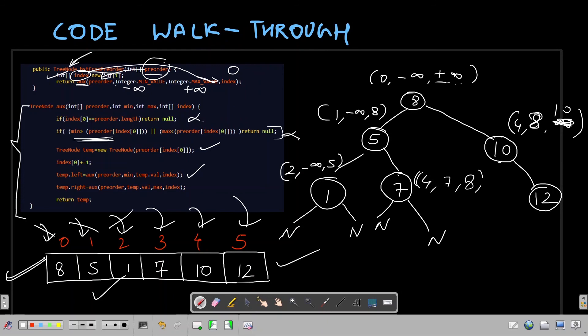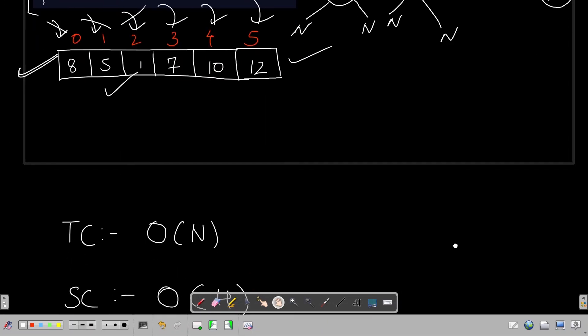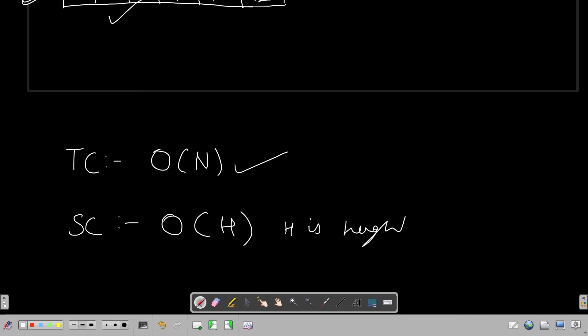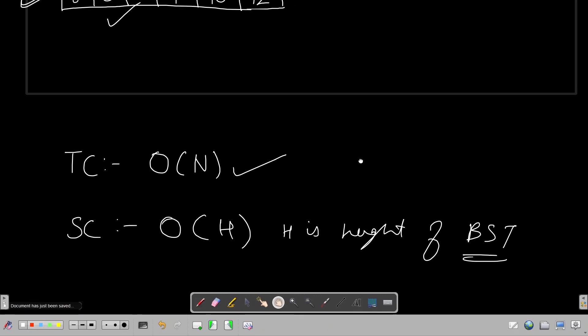The time complexity is O(n), and the space complexity is O(h), where h is the height of the binary tree and n is the number of nodes in the binary search tree.